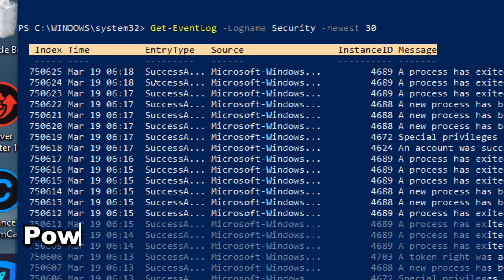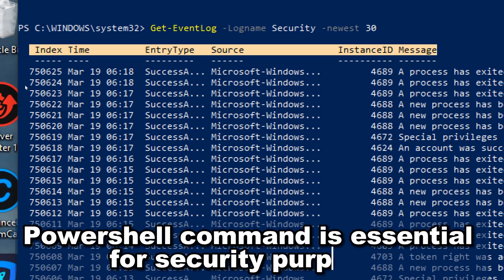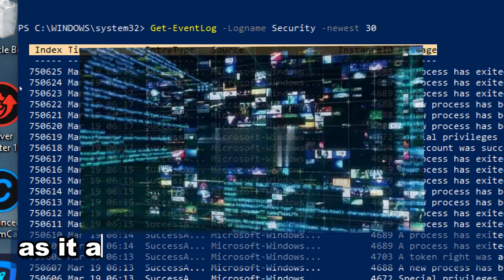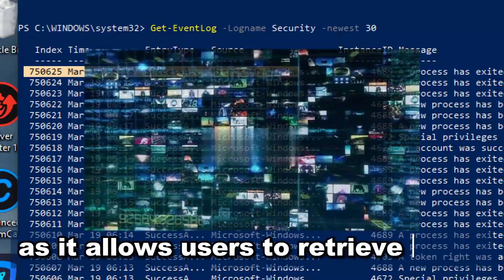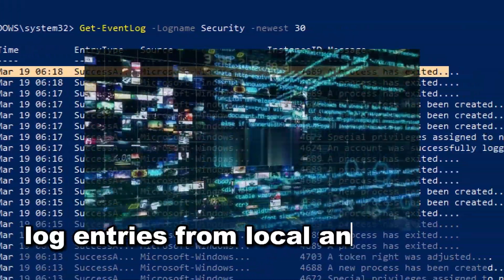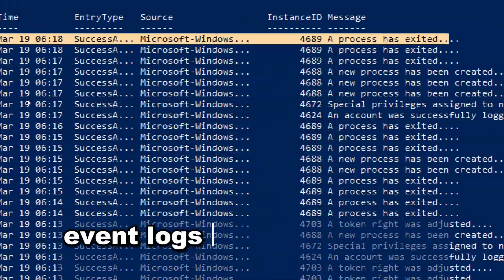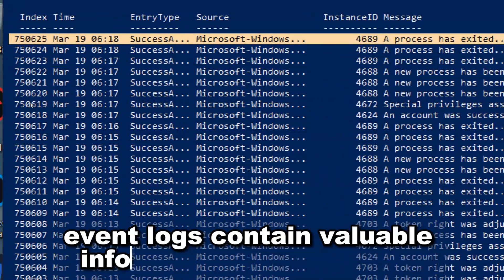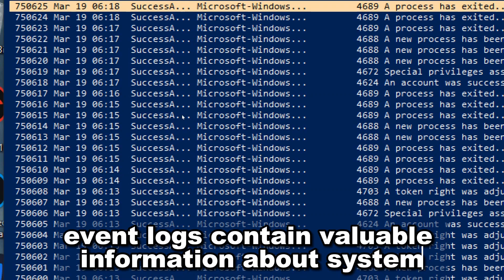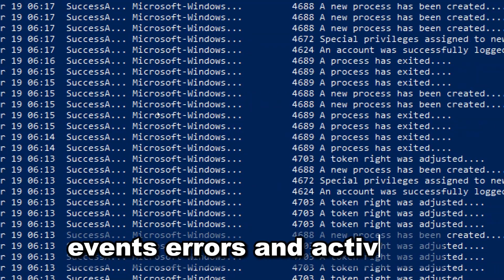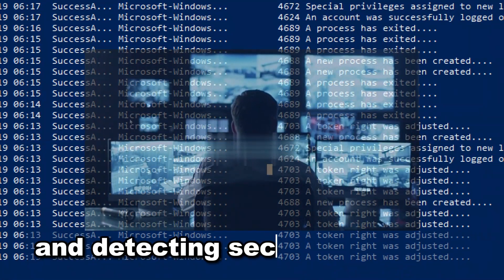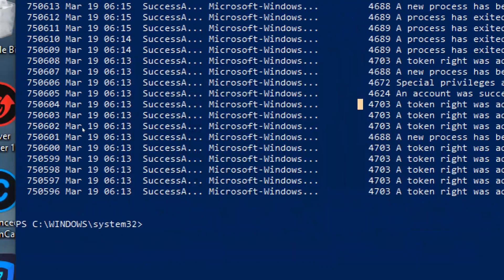The Get-EventLog PowerShell command is essential for security purposes as it allows users to retrieve event log entries from local and remote computers. Event logs contain valuable information about system events, errors, and activities, which is critical for monitoring and detecting security incidents.